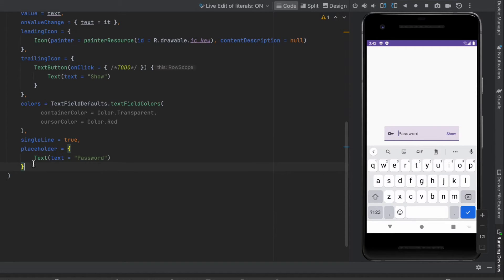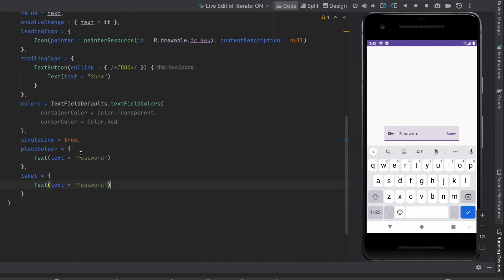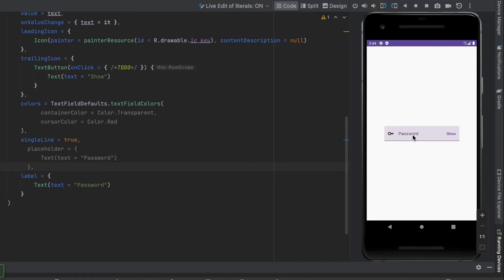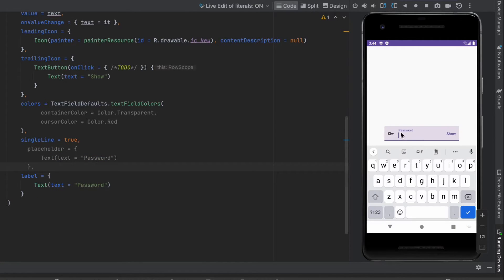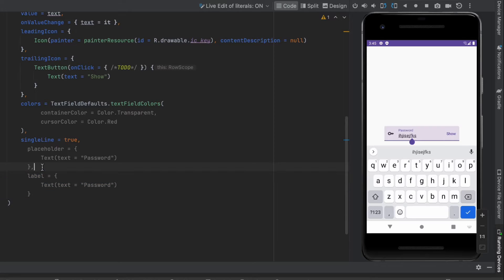There's another way to do that — using label. Let's pass that here, copy the Text composable, and paste it in. I'll comment out the placeholder. If we click on this TextField, there's an animation and 'Password' moves above the text. As you can see when we type, the label stays there — that's the difference between a label and a placeholder. For my use case, I'm going to delete the label and use a placeholder.